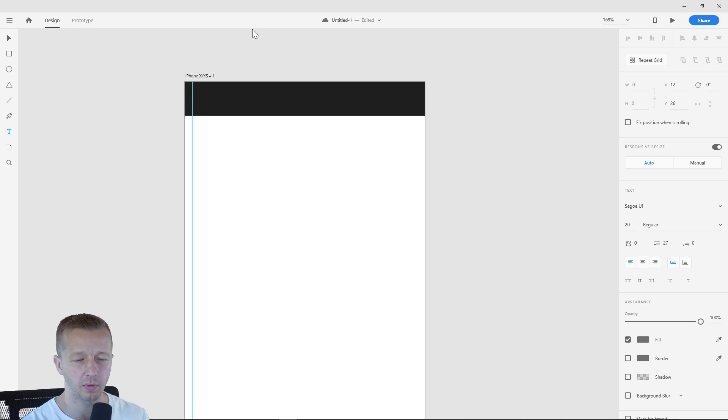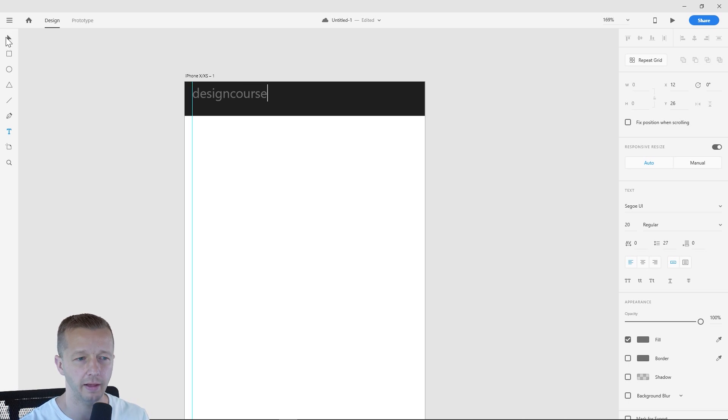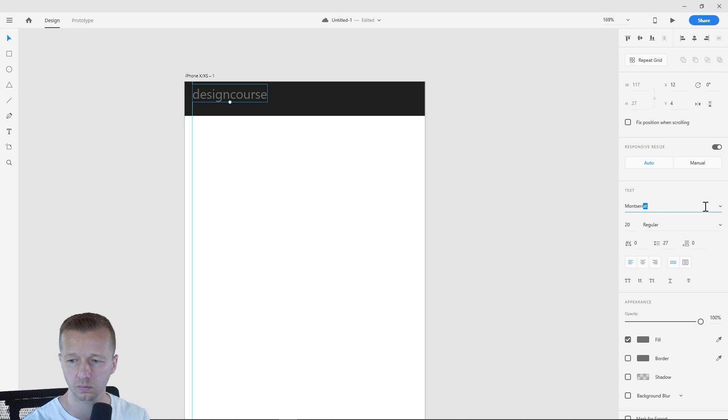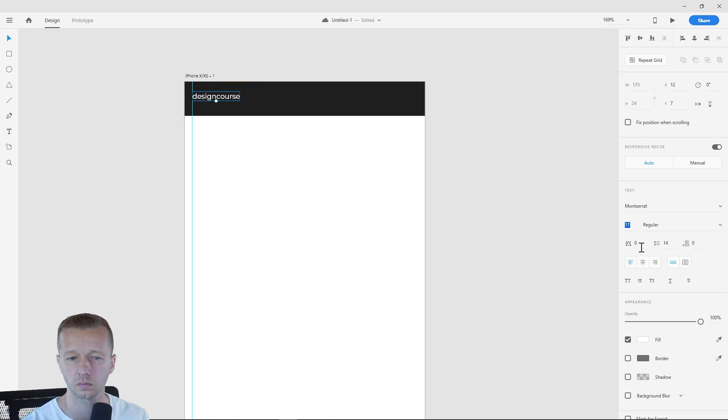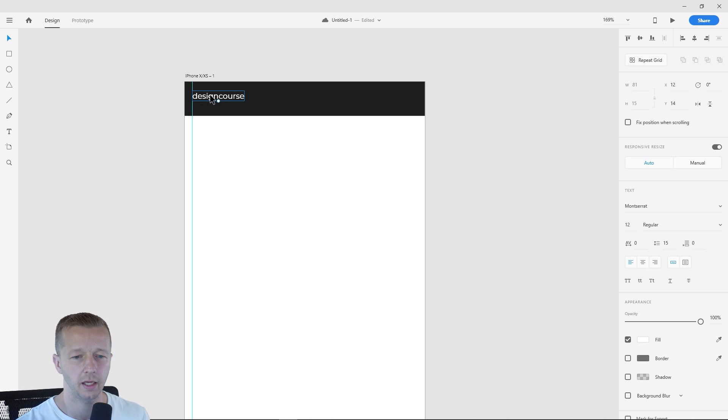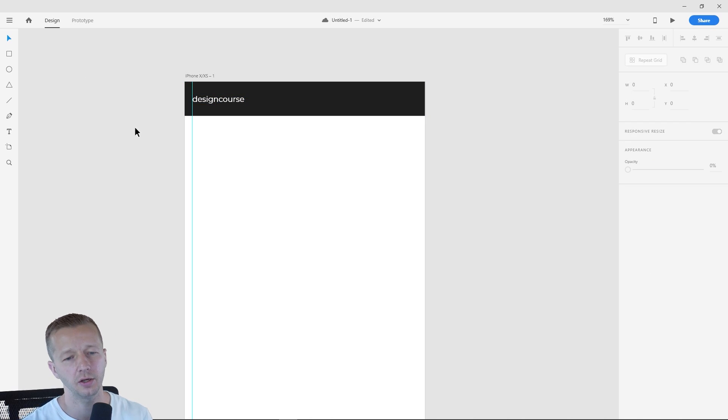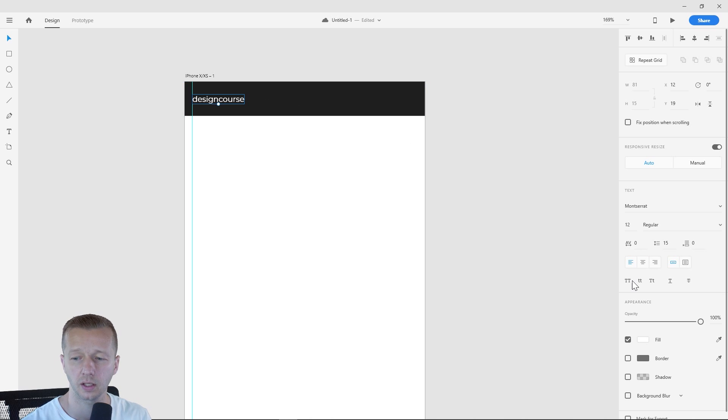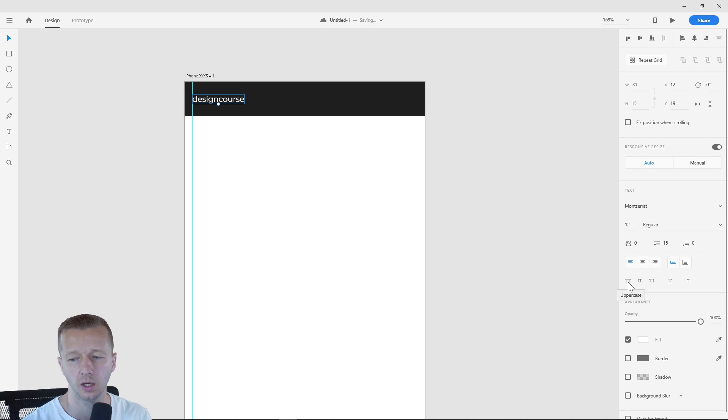So let's say I'll just put in design course like that. And real quickly, I'll update my type. And now, now that we have our type in here, let's say for instance, we want to see what it looks like in all caps. Well, this is the new feature over here, uppercase,